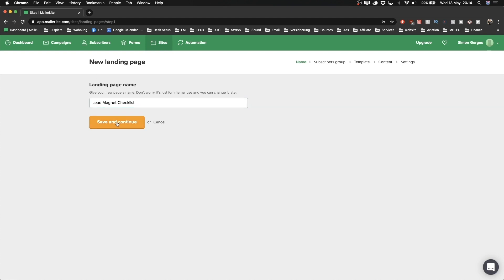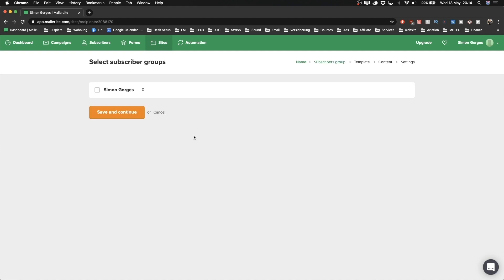Click Save and Continue. Now we have to assign a group to our landing page. You have the possibility to have multiple groups for different audiences — for example, if you have subscribers interested in photography and others interested in videography, you may want two different groups and use these segments to send them different content. But as we've just created our account, we only have one group, so we'll just select this group and click Save and Continue.